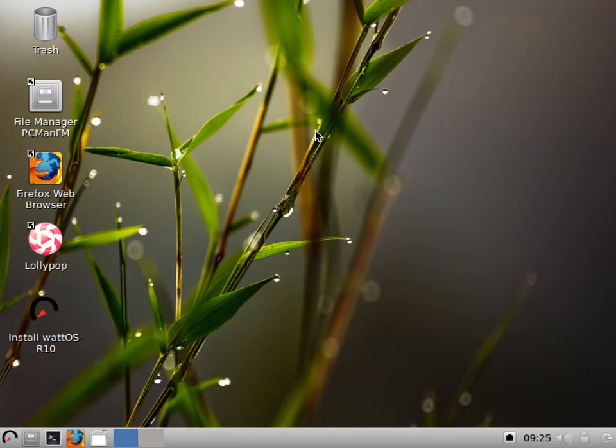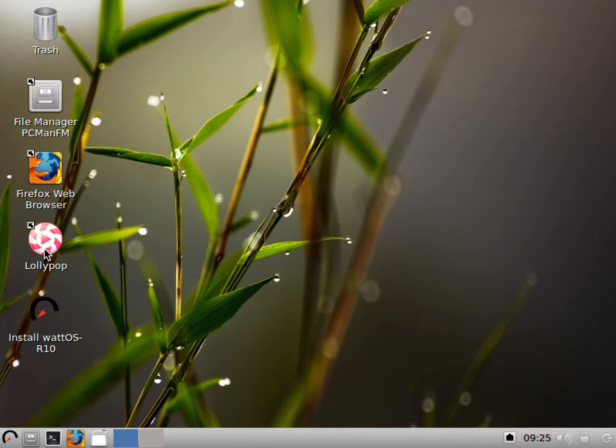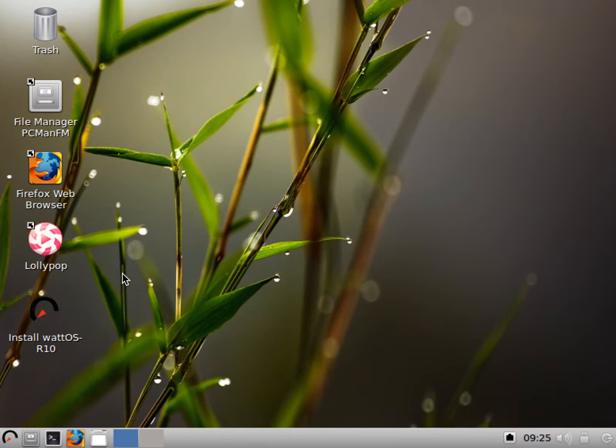On the desktop we've got our trash can, file manager, Firefox, and media player. I am running a virtual machine, so I'm running the live instance. Down here I have the option to install WattOS Release 10. I'm running this with just 2 gigs of memory, one processor, and 18 gigs of hard drive space.